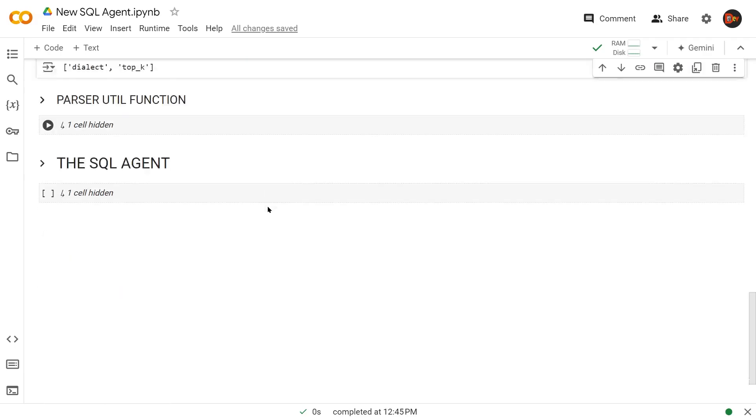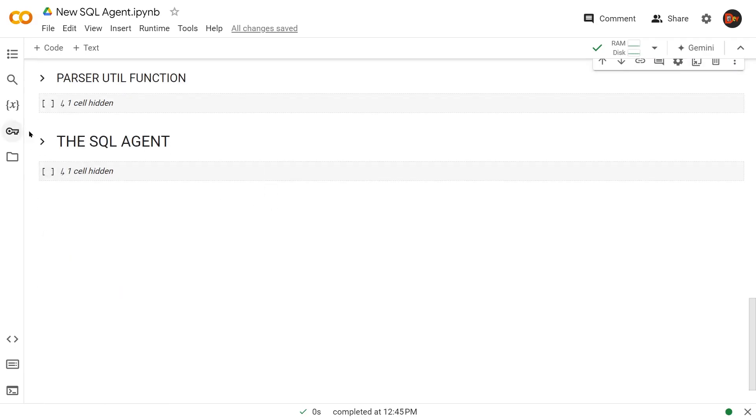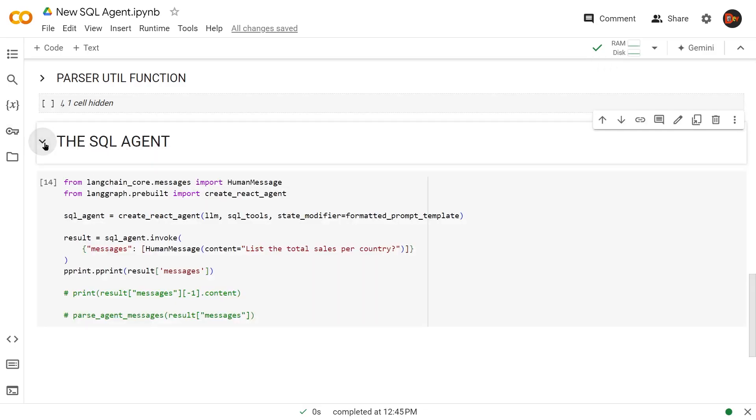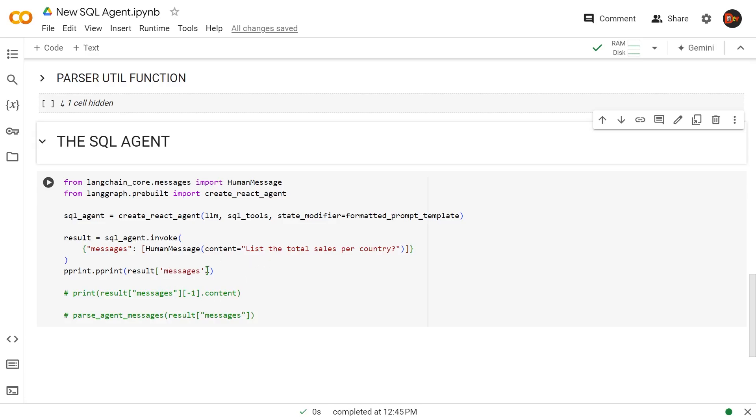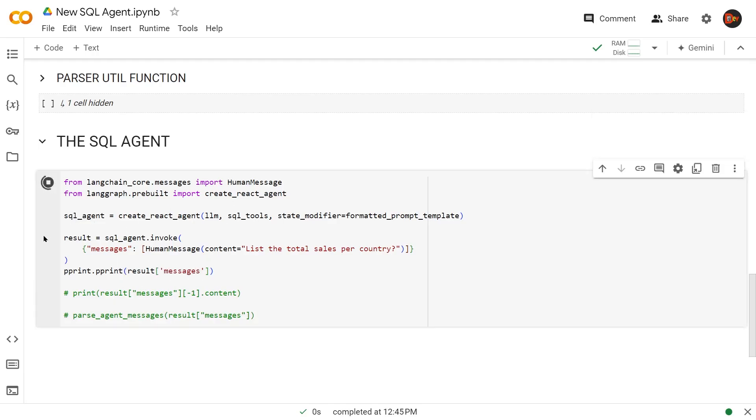And this is where our parser utility function is, but we'll get to it in a few minutes. First, let's just run it as is, create our SQL agent by using create_react_agent. And as an argument, it takes our LLM, which is the model SQL tool that we just created. As a state modifier, it takes that formatted prompt that we just built. And that would make our SQL agent object. This is where we're going to invoke our SQL agent. And we're going to pass this prompt, list the total sales per country. Already, it looks like we're going to need multiple tables. So right now we're just going to print it. We're going to print the result messages as is. Let's see the whole thing, how it comes.